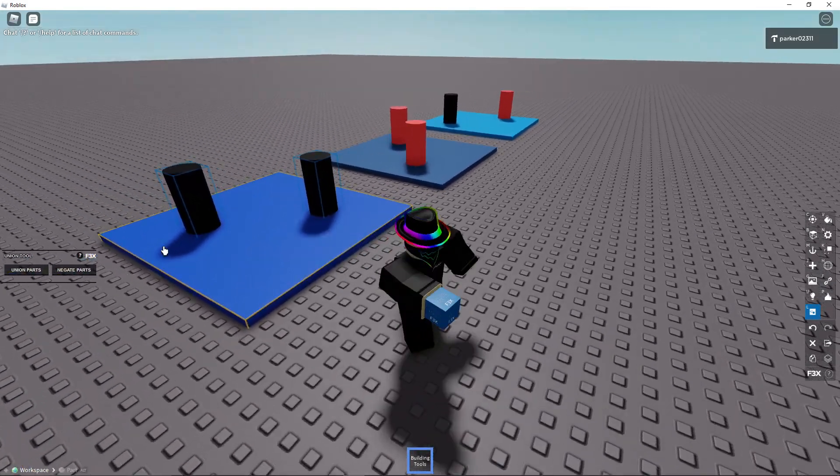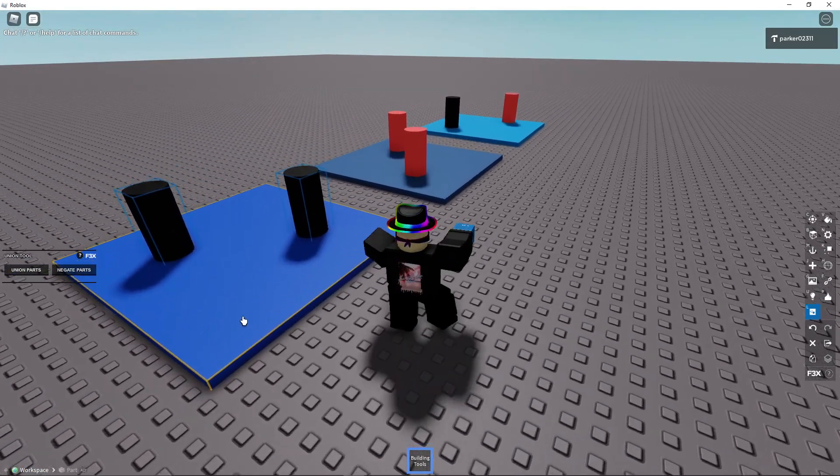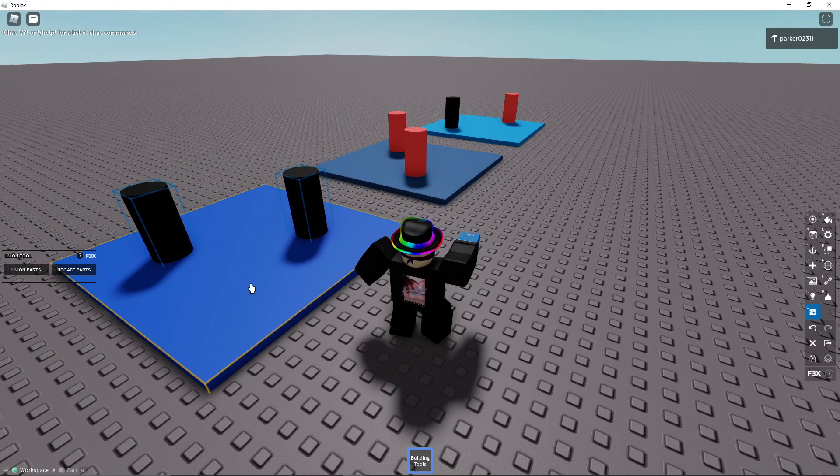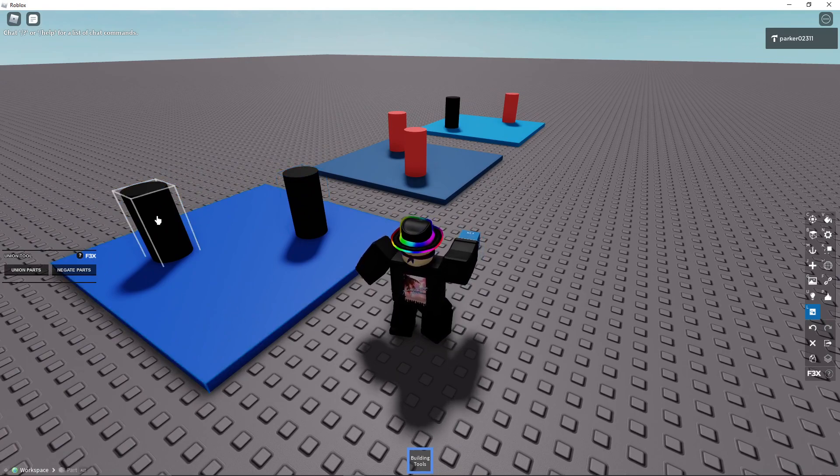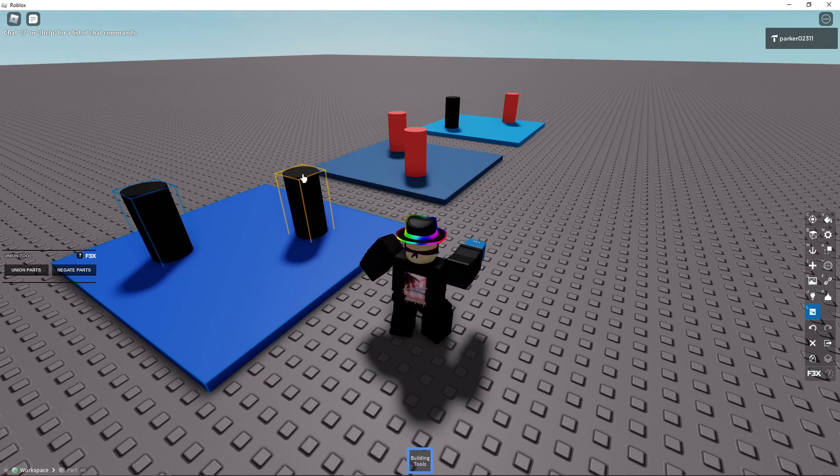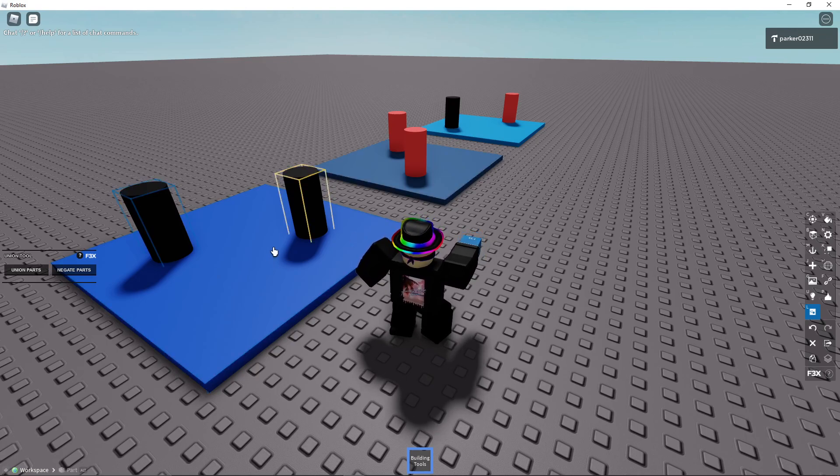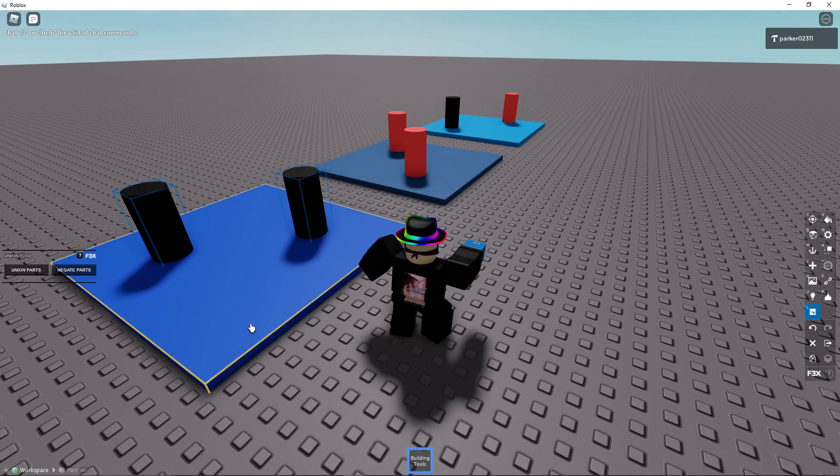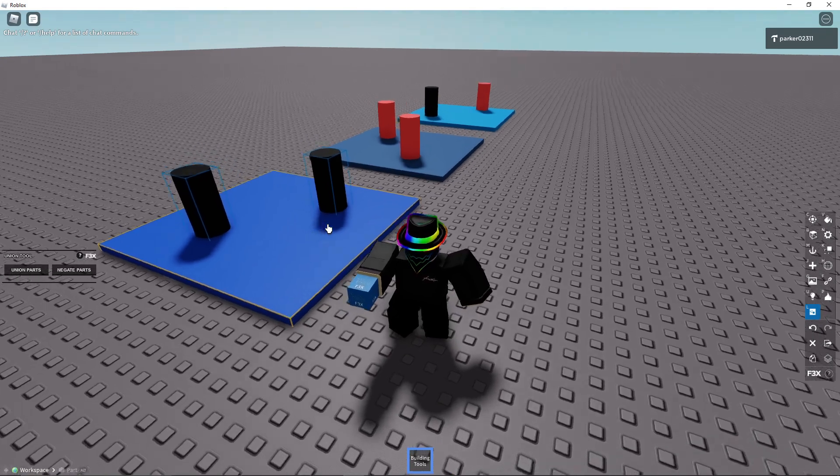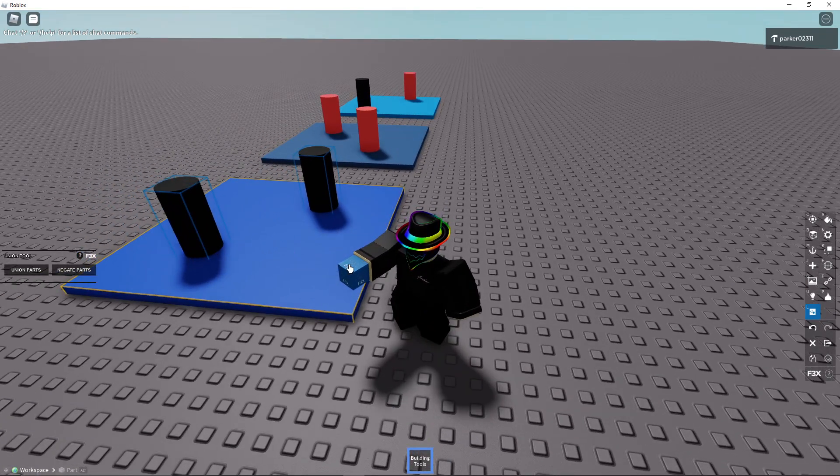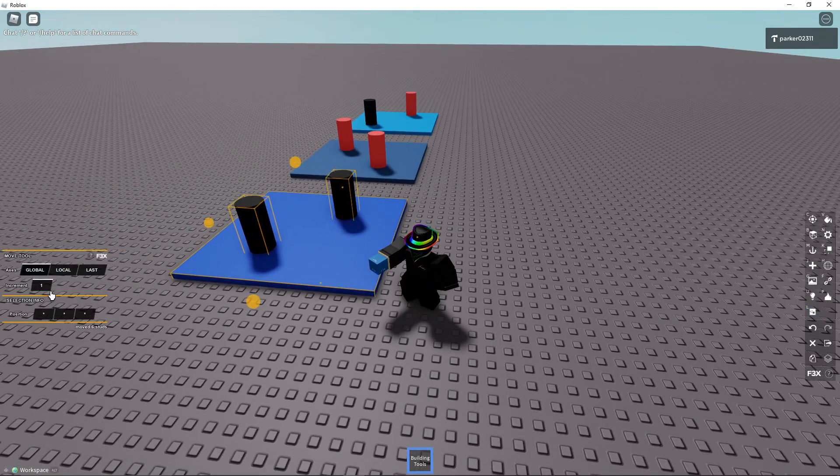So you can drag on all these, the yellow part is the one that it will be union to. For example, it will be union to that part, but in this case I want it to be union to this part, so I make this one yellow. And I create the union.